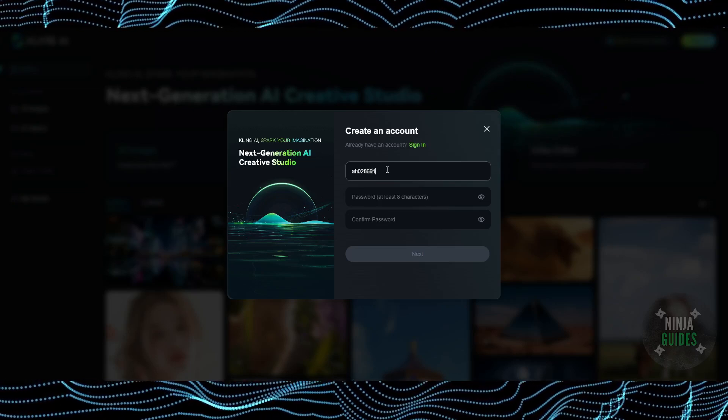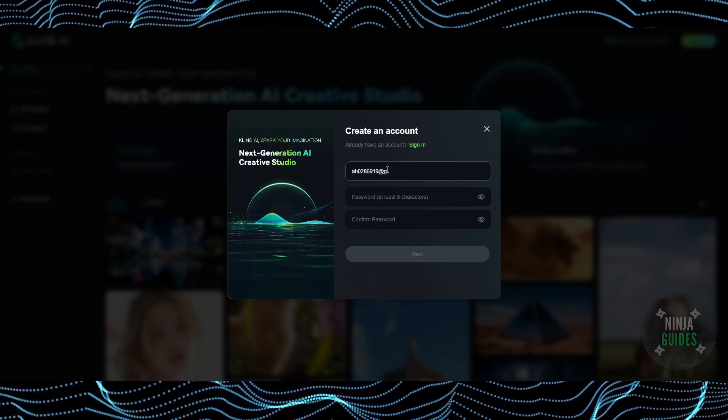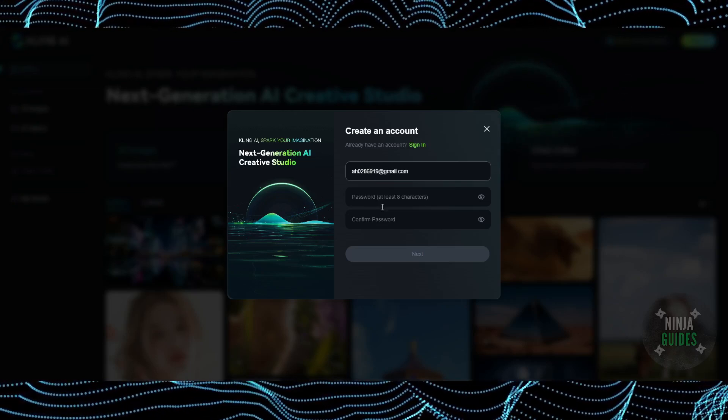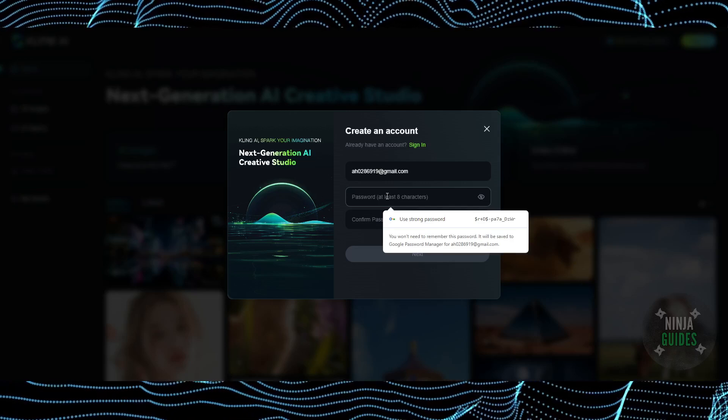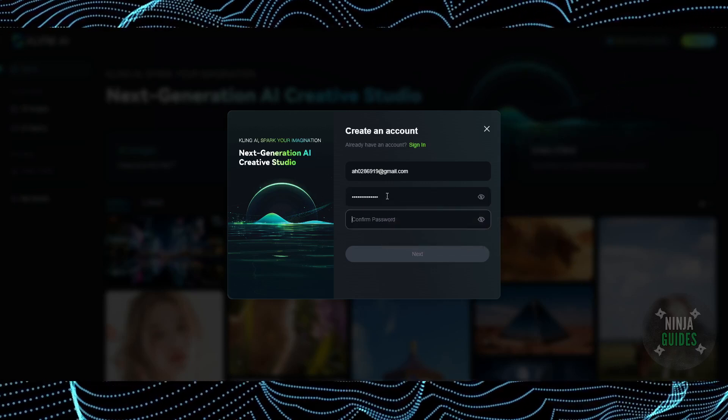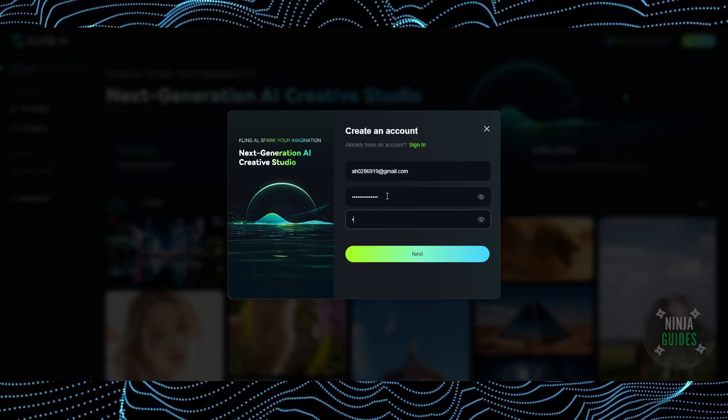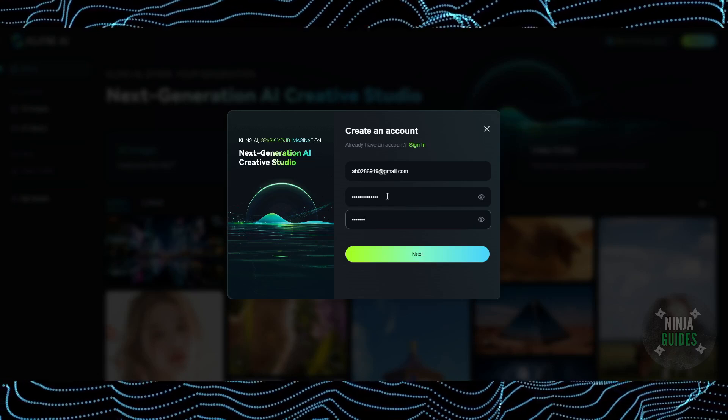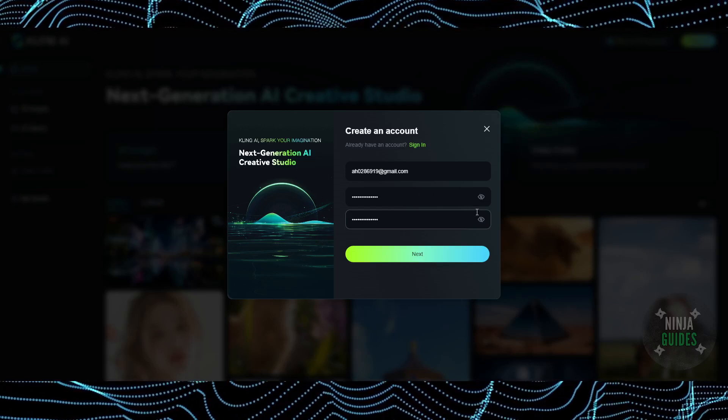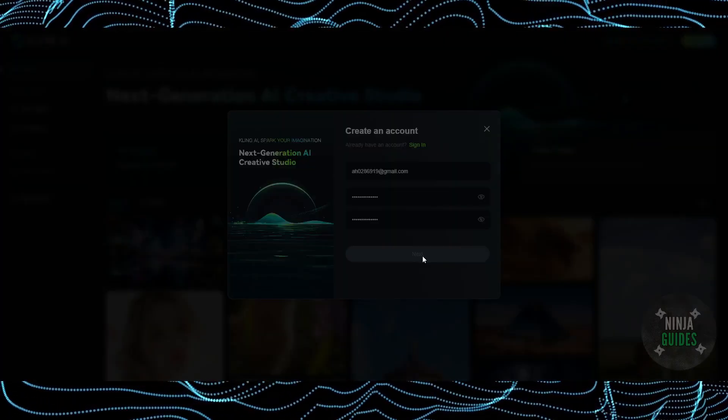I'm just going to enter my email and there we go. Let me set a password as well. Setting a password is important. Always use some small letters, some capital letters, and a symbol so that it makes it stronger. Now I've set up the password as well.